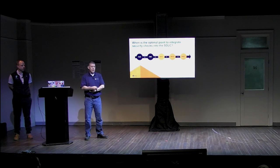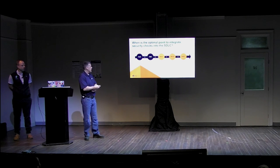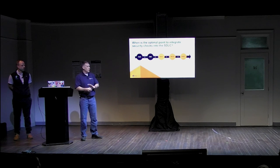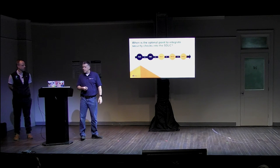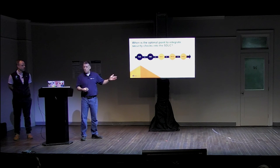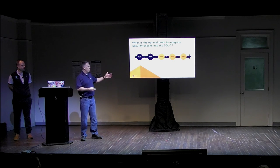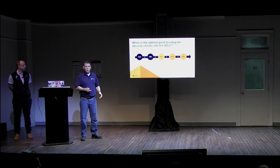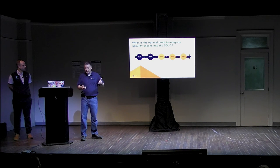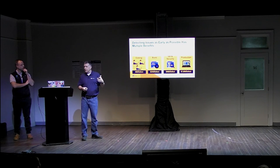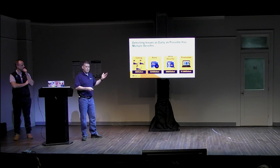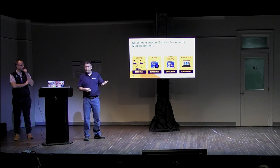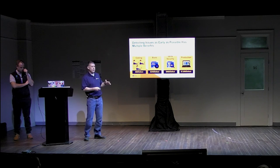So in terms of the optimal point to integrate security checks into the software development lifecycle, really, if you look at the lifecycle itself, there's of course a number of places you could potentially do this. And most of the vendors in this space now provide multiple checkpoints into where you can do security checks, whether it's in the planning or the coding or the build stage, et cetera. But what we found over time, what the industry has found over time, is that the earlier you can detect these kinds of things, and this is pretty intuitive, the less expensive it is, the more benefit you gain by actually detecting these things earlier.